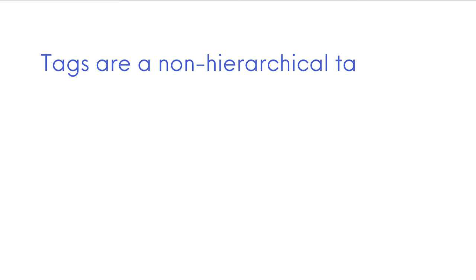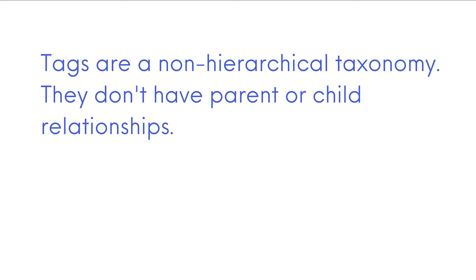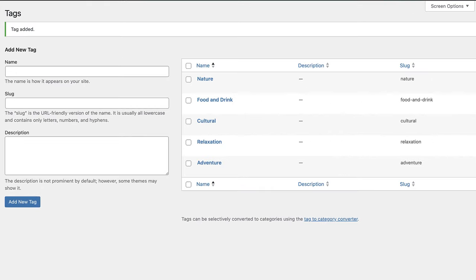Next, let's talk about tags. Tags are a non-hierarchical taxonomy. They don't have parent or child relationships. They provide a granular search mechanism.